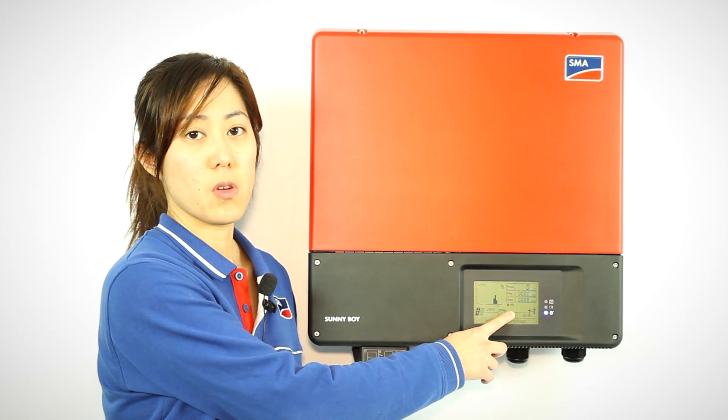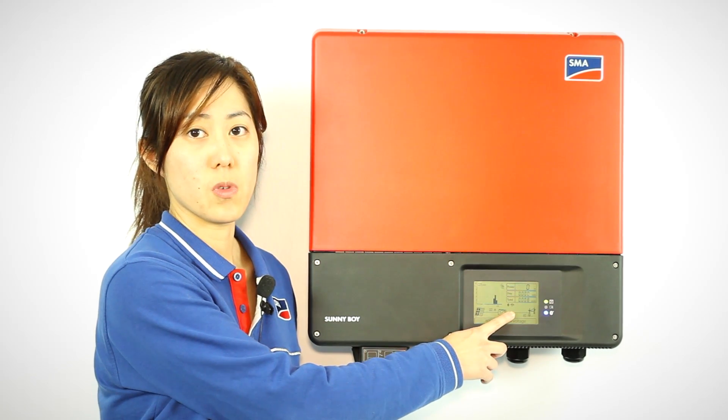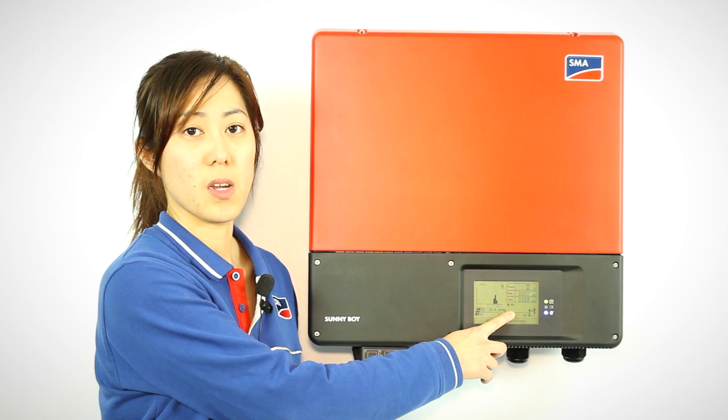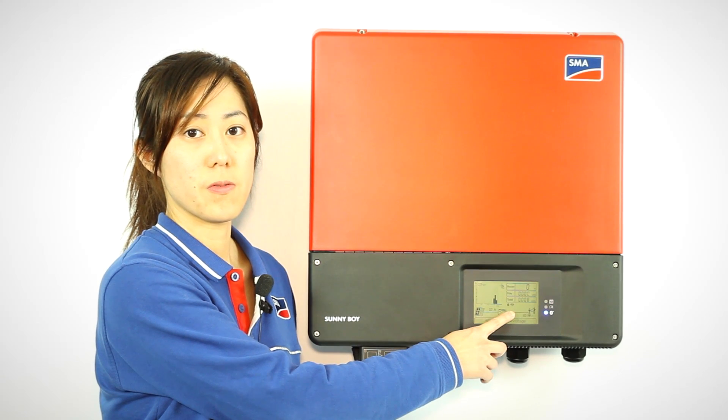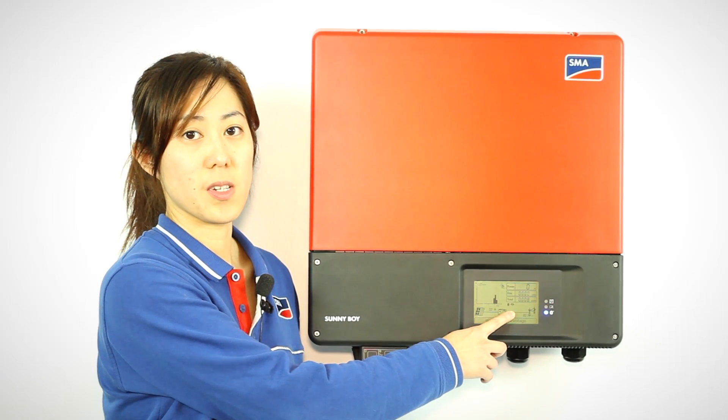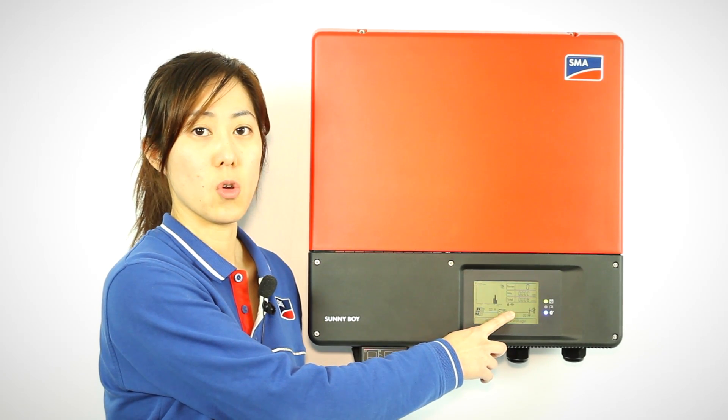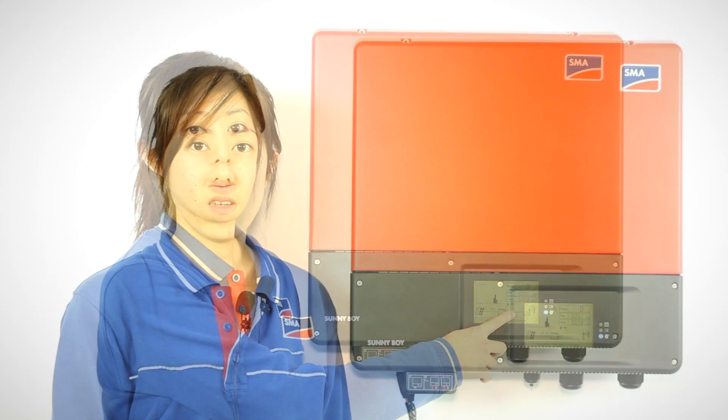When you close down Sunny Explorer, this blue light will turn off, which indicates that there's no Bluetooth communication anymore.